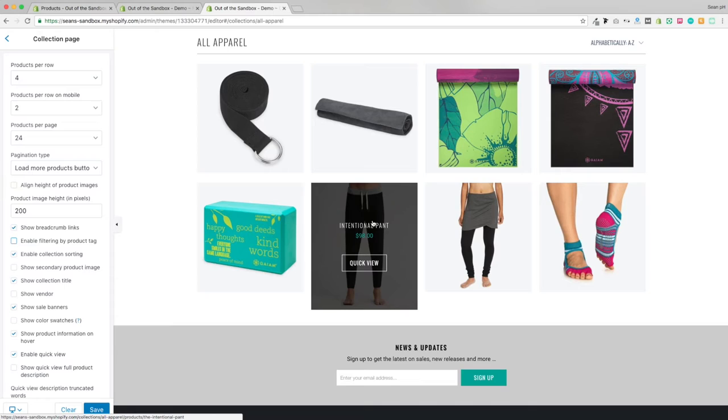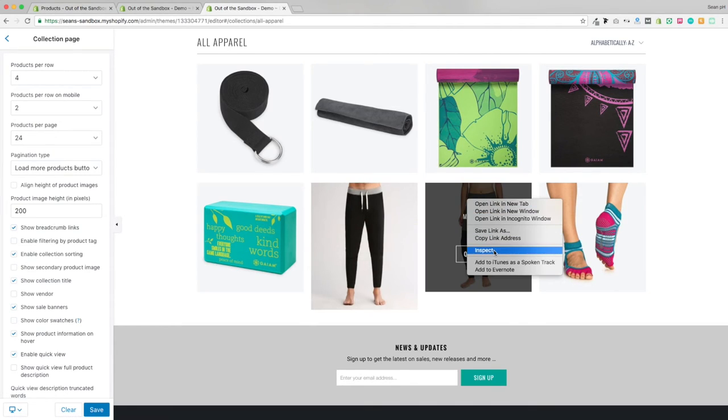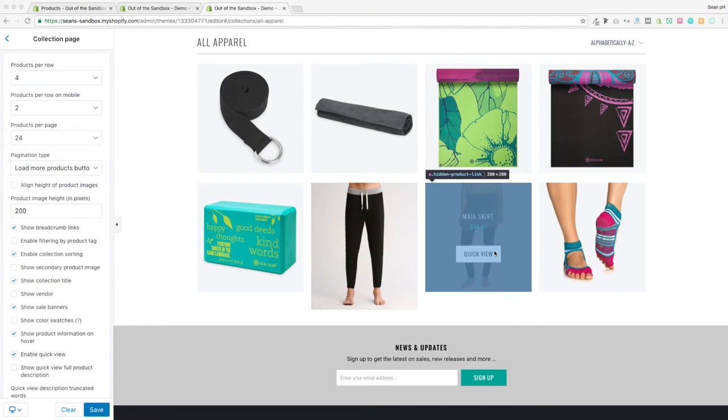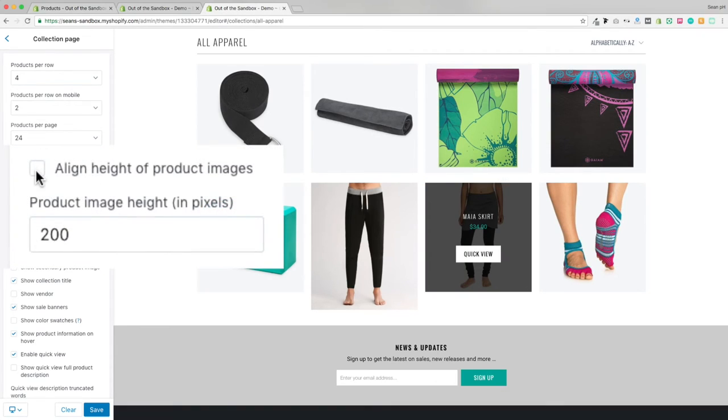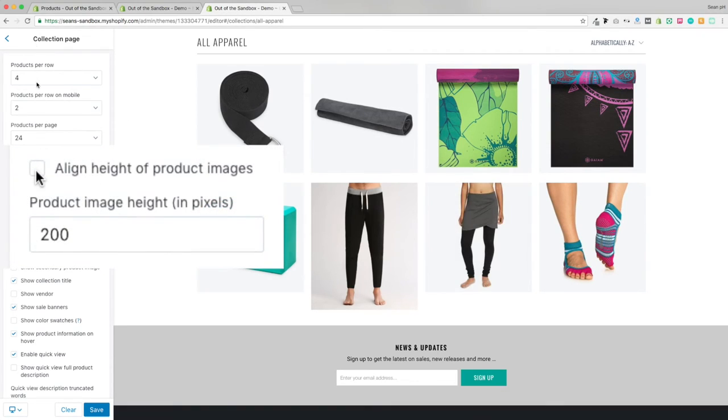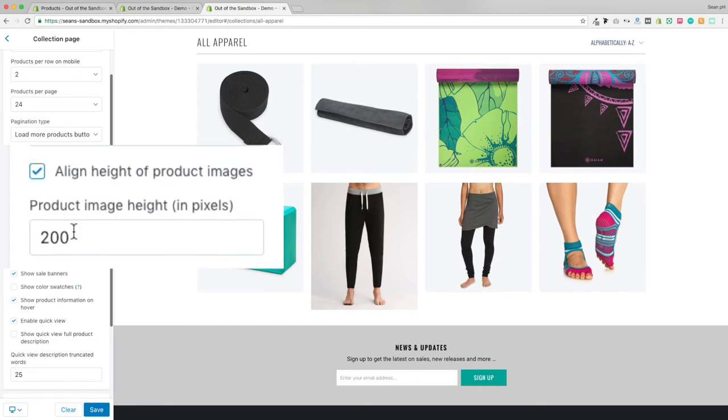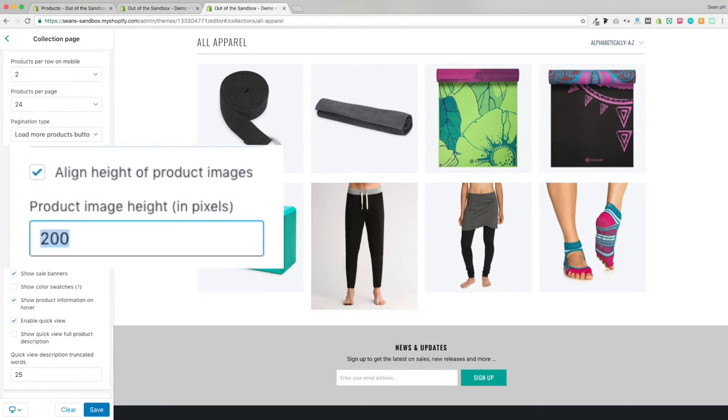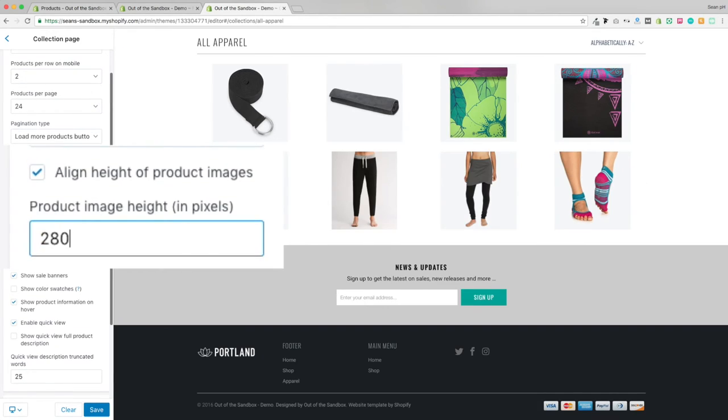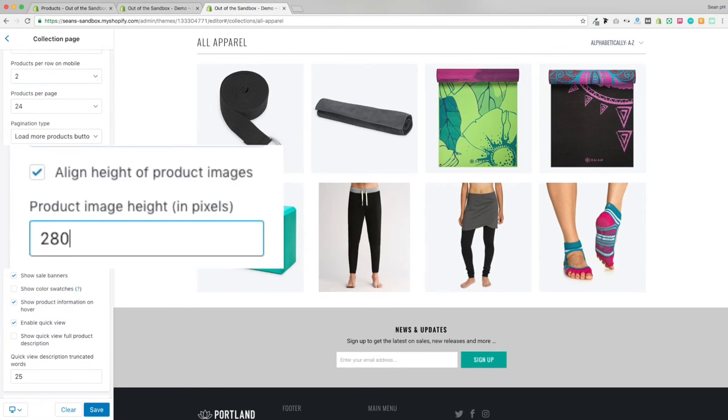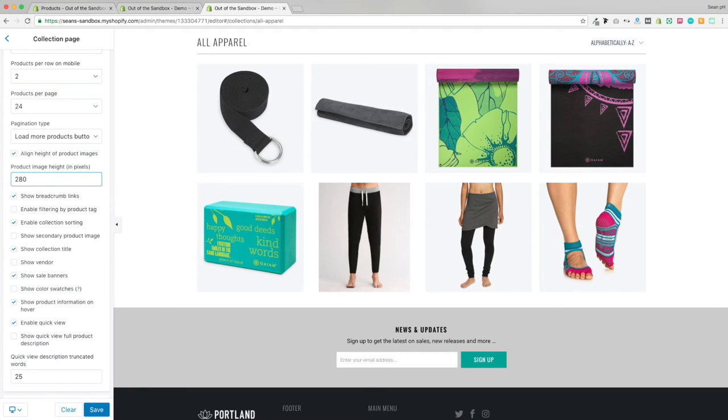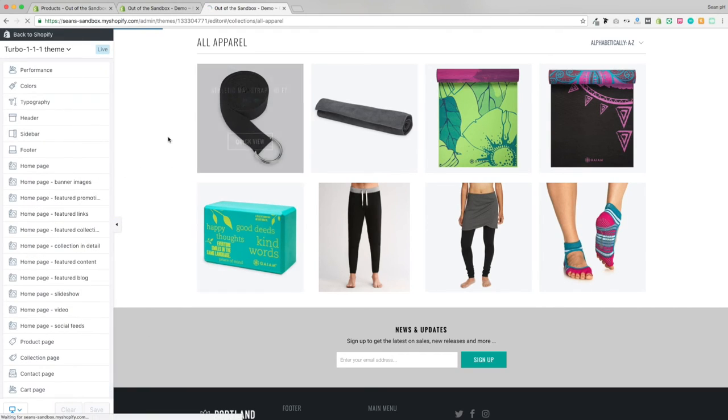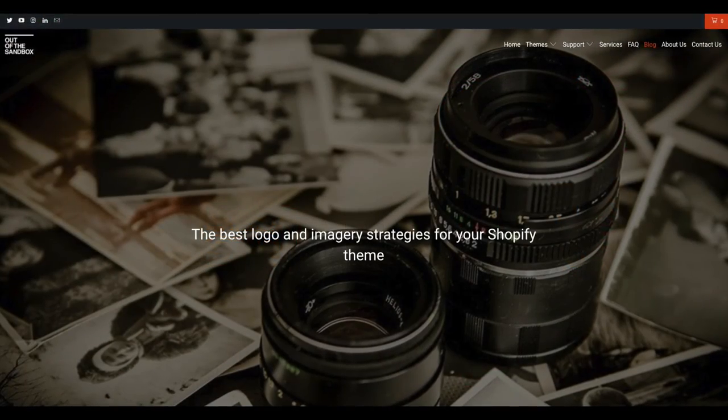So as a workaround, if you're in a situation where you can't resize or crop your image to get them into consistent dimensions, head into Customize Theme, Collection Page, where you can enable align height of product images and then set the product image height to a consistent value like 280 pixels, which is the height of the rest of these square thumbnails. Then that will constrain the height of that one taller product image and have it aligned vertically and horizontally with the rest of the thumbnails on the collection page.